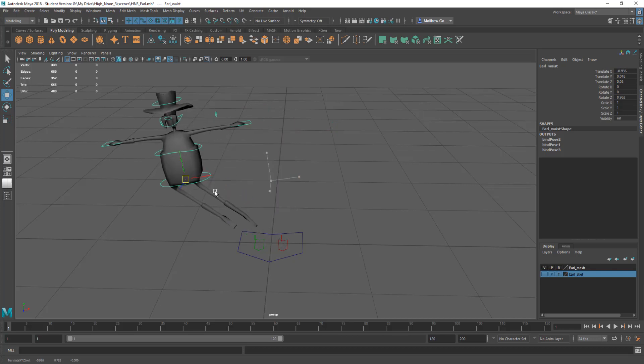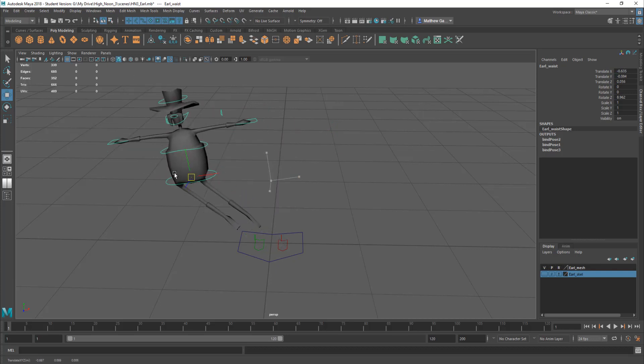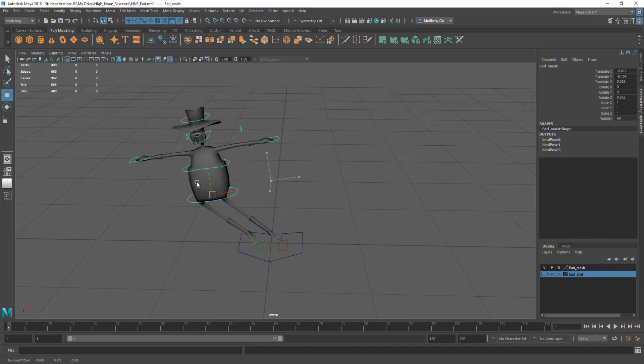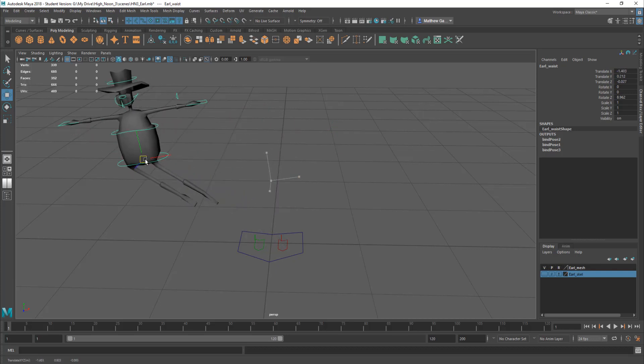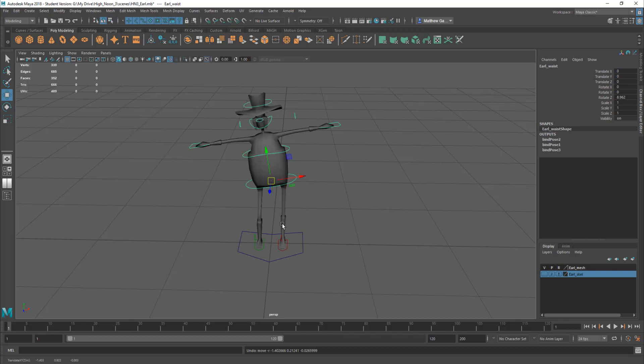If you pull them out of range you can see his feet do pull away from those feet controllers. But it's like they're on elastic.